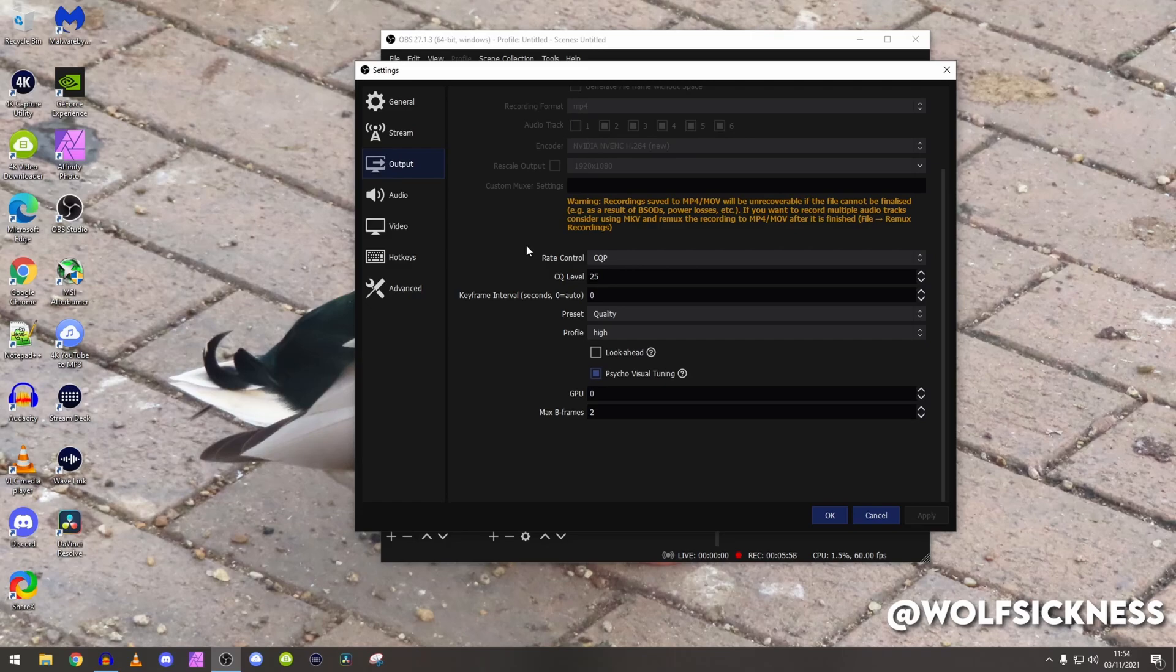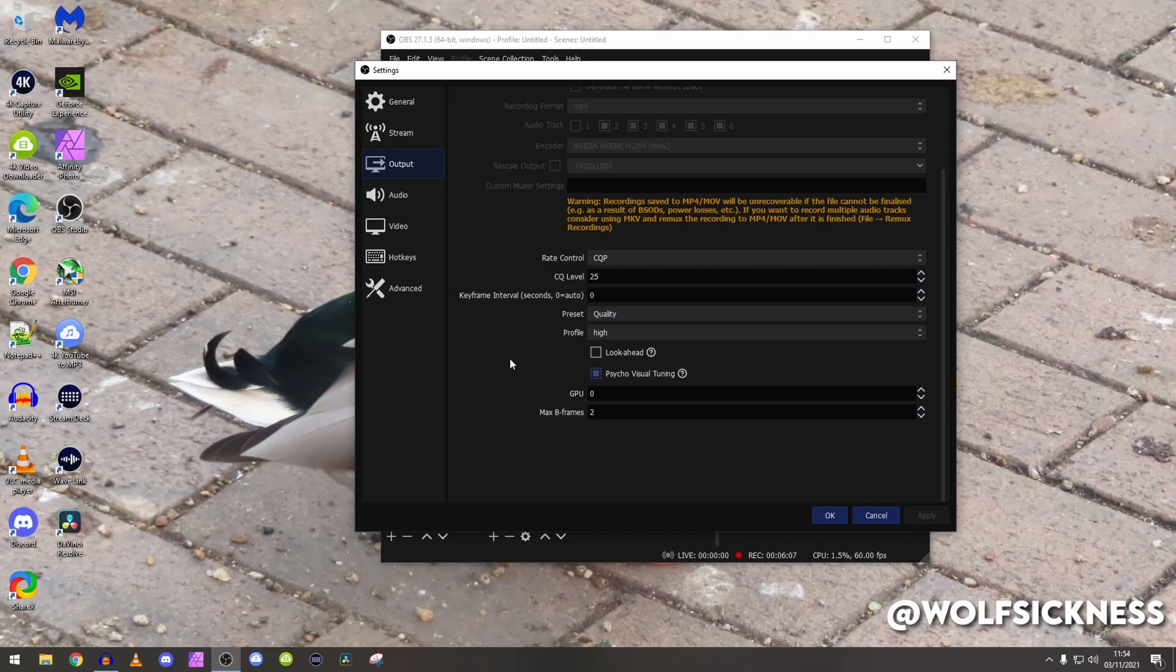GPU keep to zero unless you have SLI and you want to use your second graphics card. Max B frames use two as that's recommended for NVIDIA.